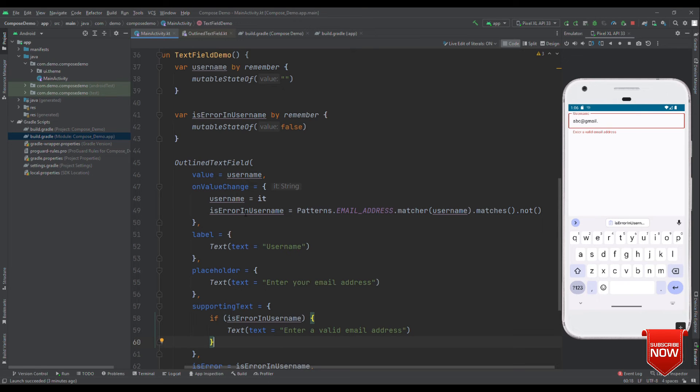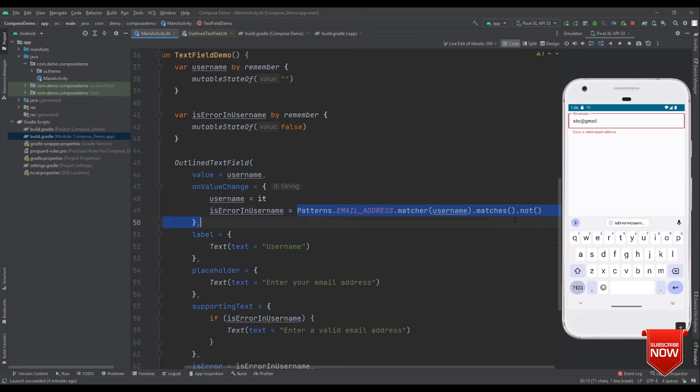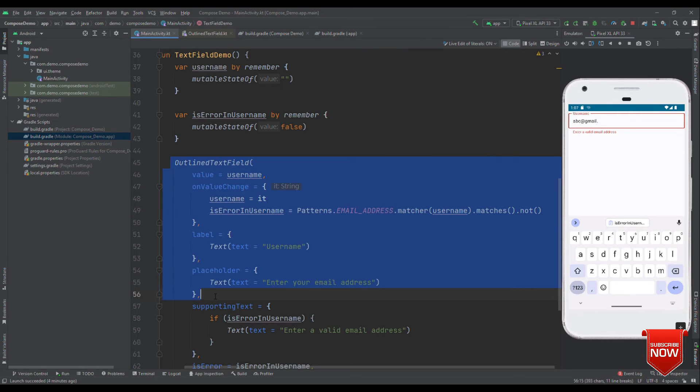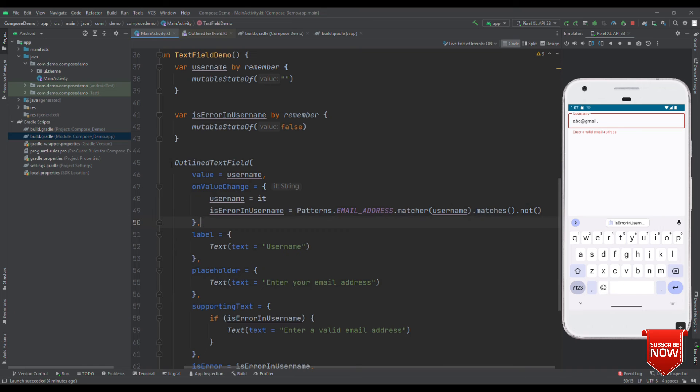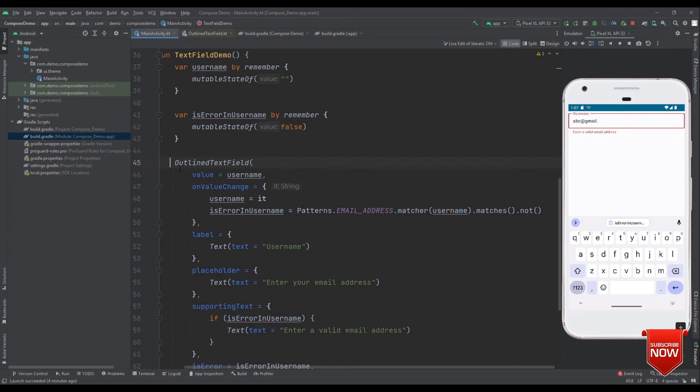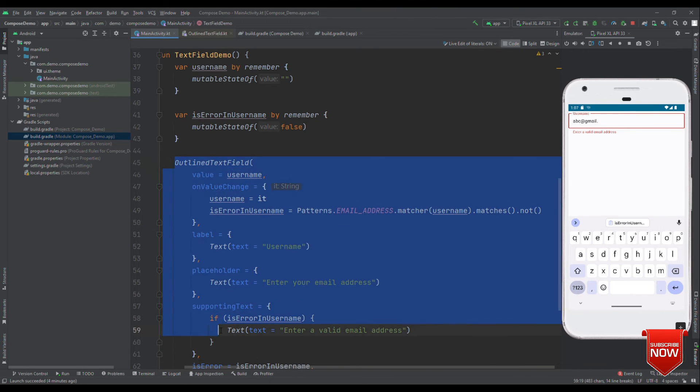So, how about if we restrict this state, only change the value when it is either true or false. Say, for example, now, when I wrote a, b and c, well, a, b, c is not a correct email ID. But for a, it will recompose. For b, again it will recompose with false value. For c, again recompose with false value. And this goes on. So, how to avoid this?